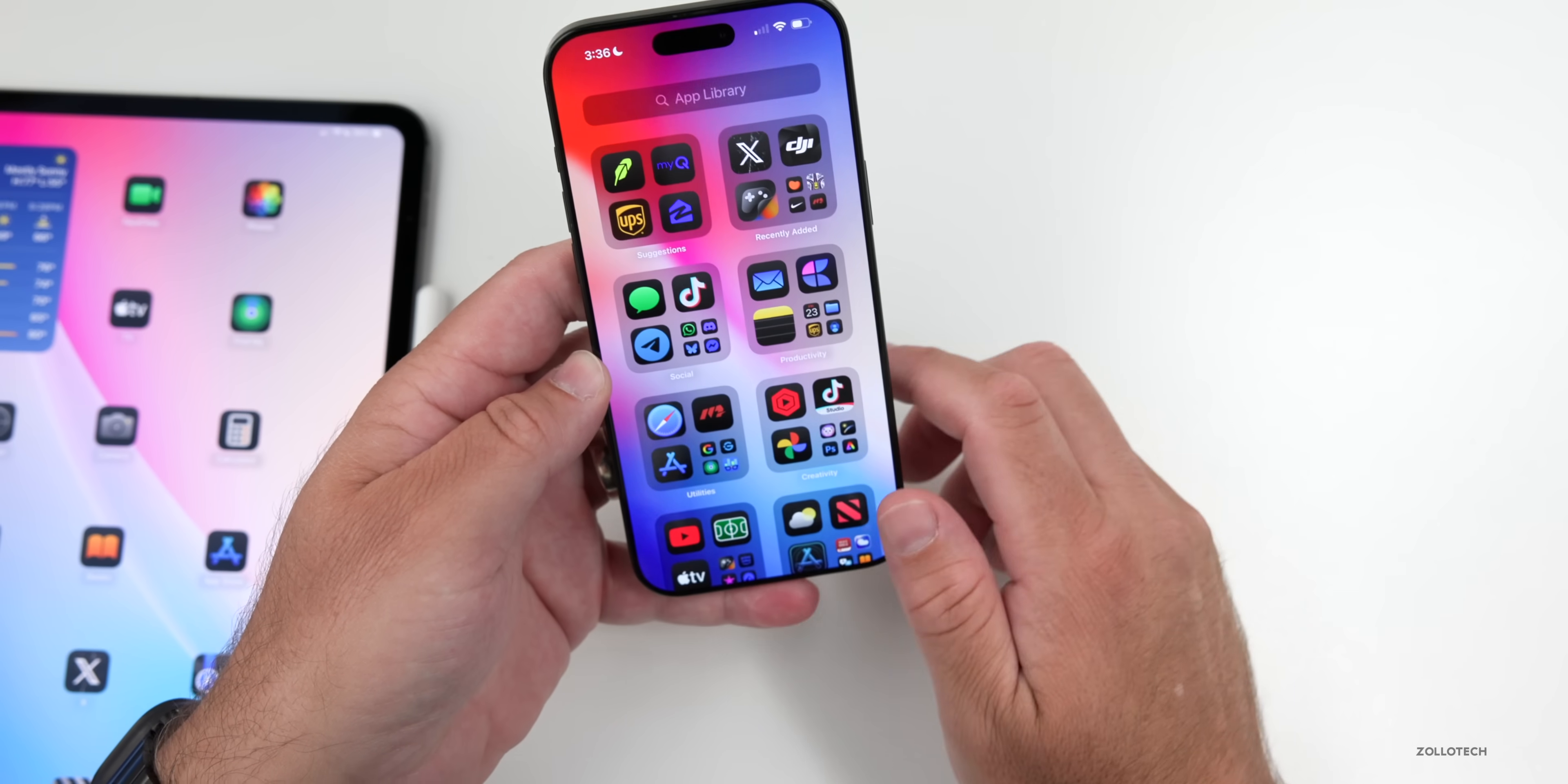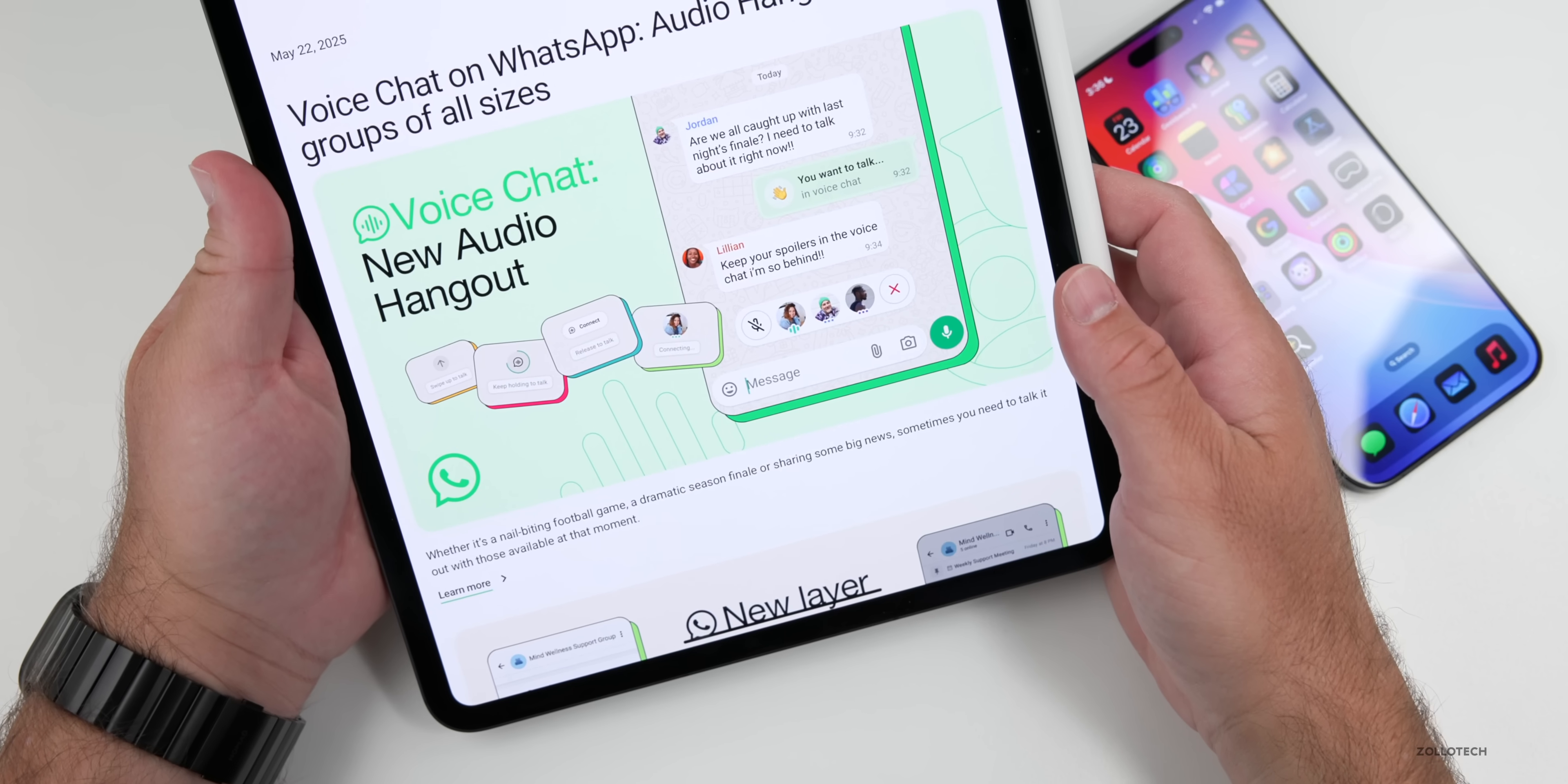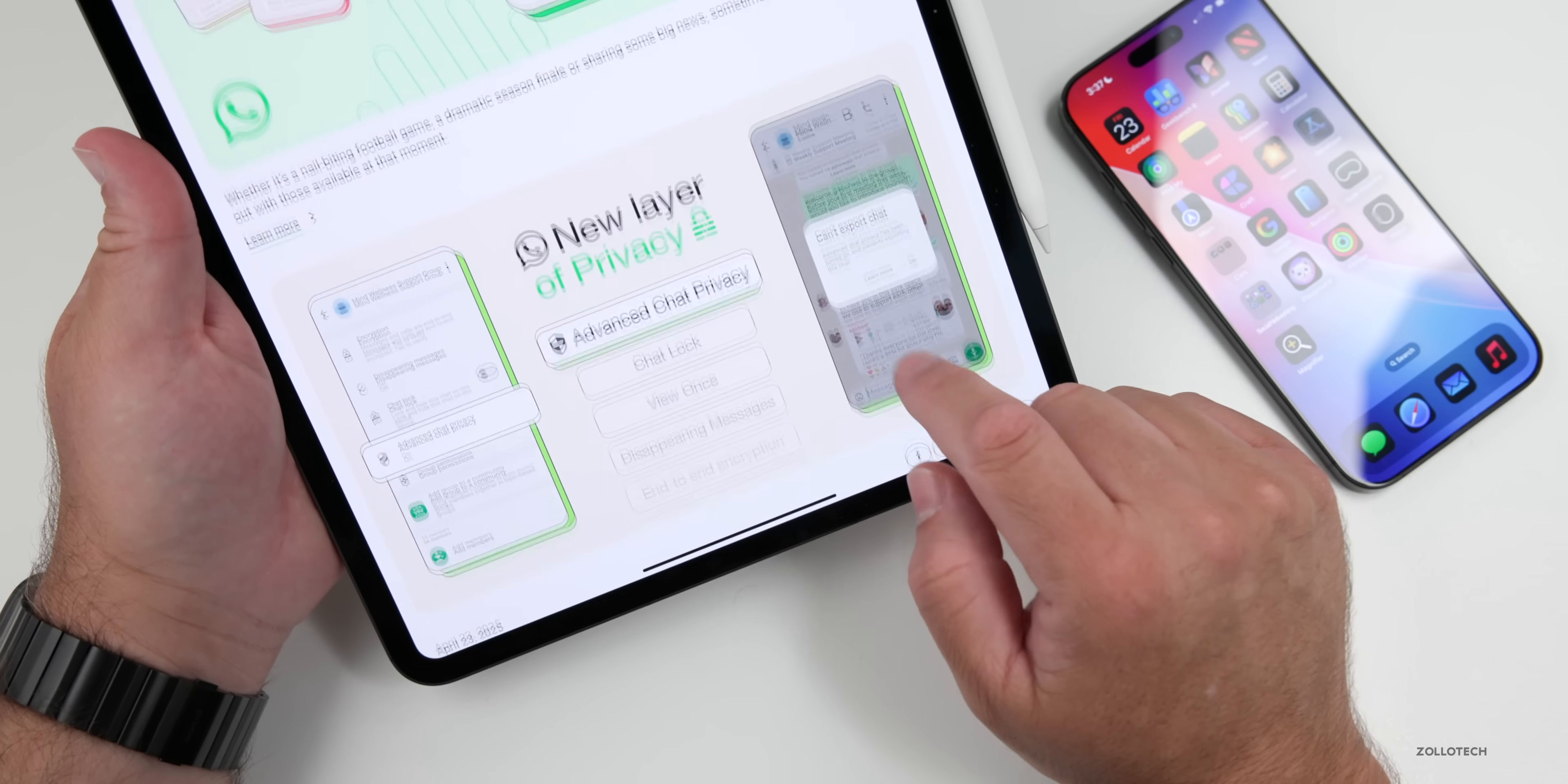Now, one thing I wanted to mention has to do with WhatsApp. WhatsApp was updated not too long ago with some new features. You can see here where it says on the 22nd of May, voice chat on WhatsApp, audio hangouts for groups of all sizes. It says whether it's a nail-biting football game, a dramatic season finale, or sharing some big news, sometimes you just need to talk it out with those available at the moment.